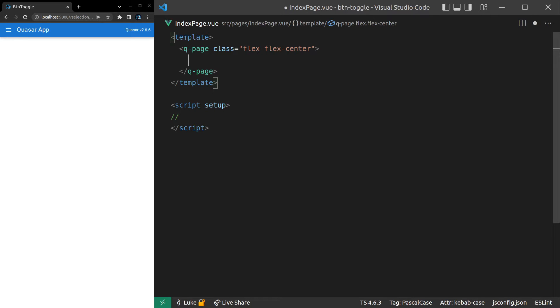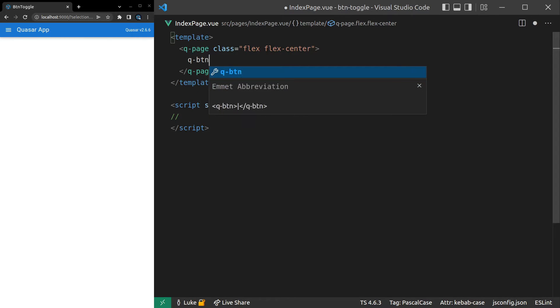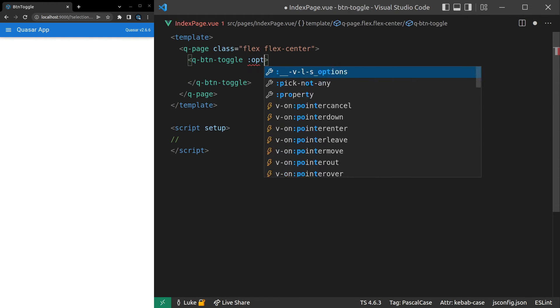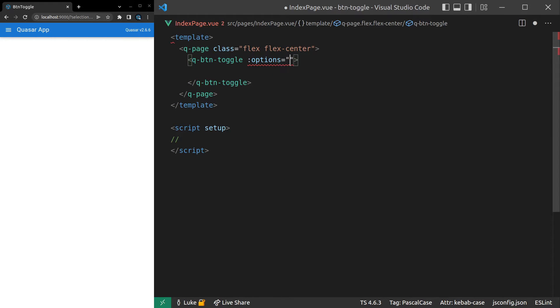Let's have a play with the button toggle component. So we'll say Q-button-toggle. And now we can come up here and give it some options. We'll give that an array.